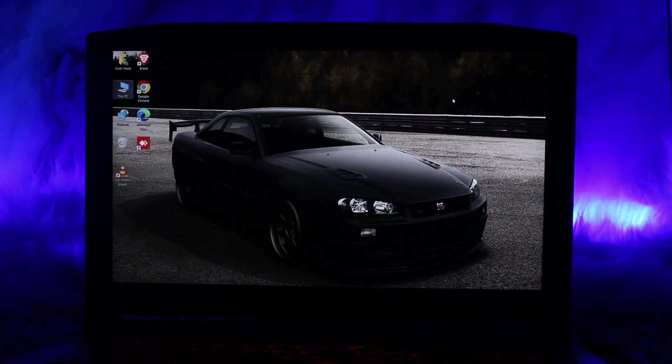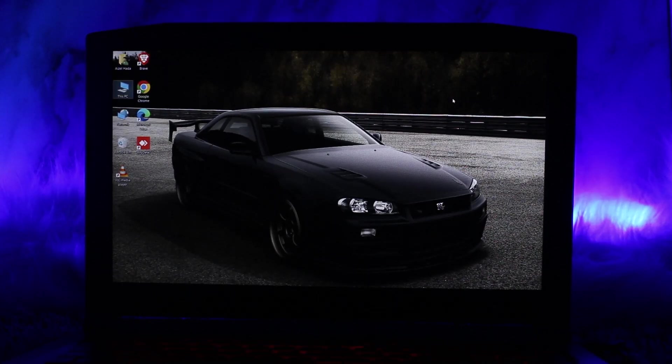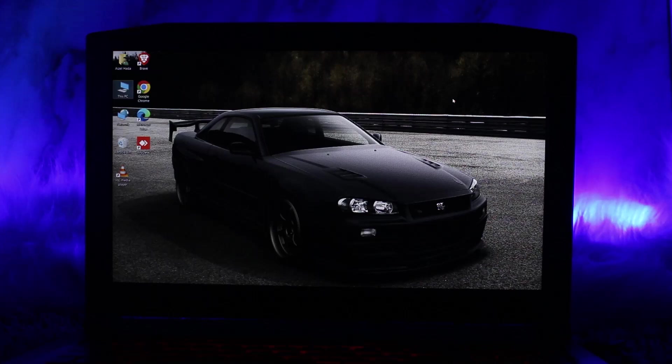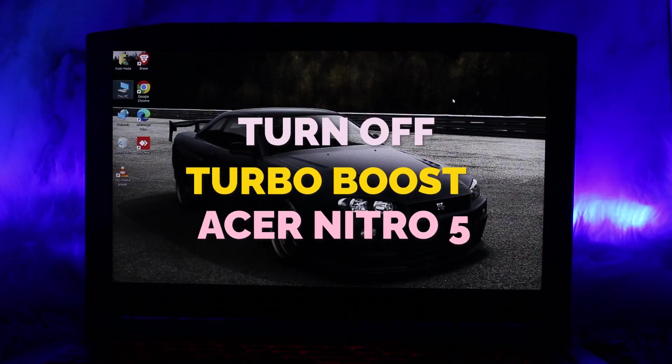Hello everyone, welcome back to the channel. Hope you are doing well. In today's video, I'll be showing you how to turn off Turbo Boost on the Acer Nitro 5. So without wasting any time, let's jump right into the video.